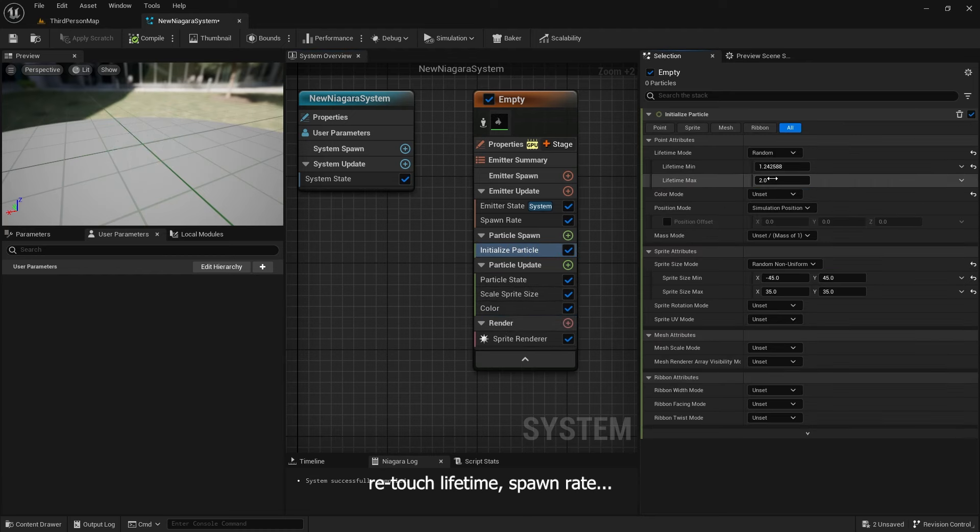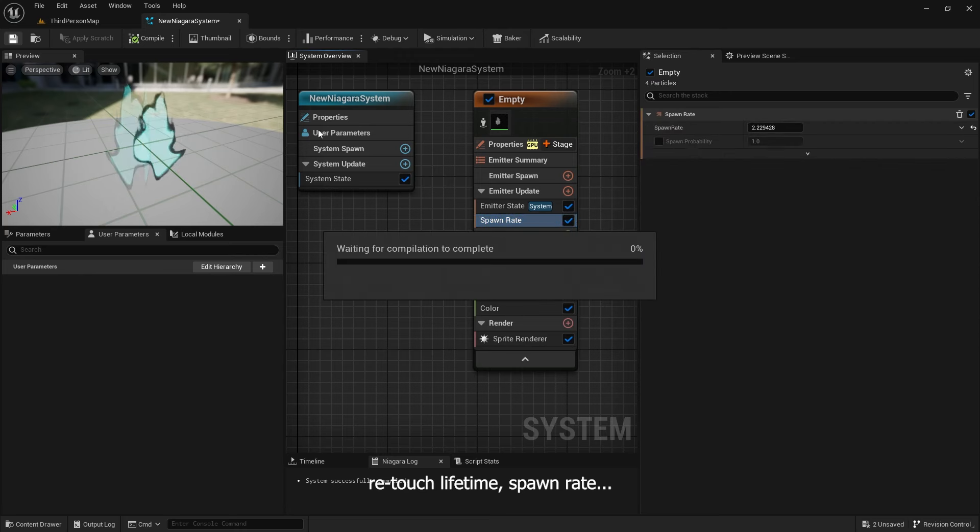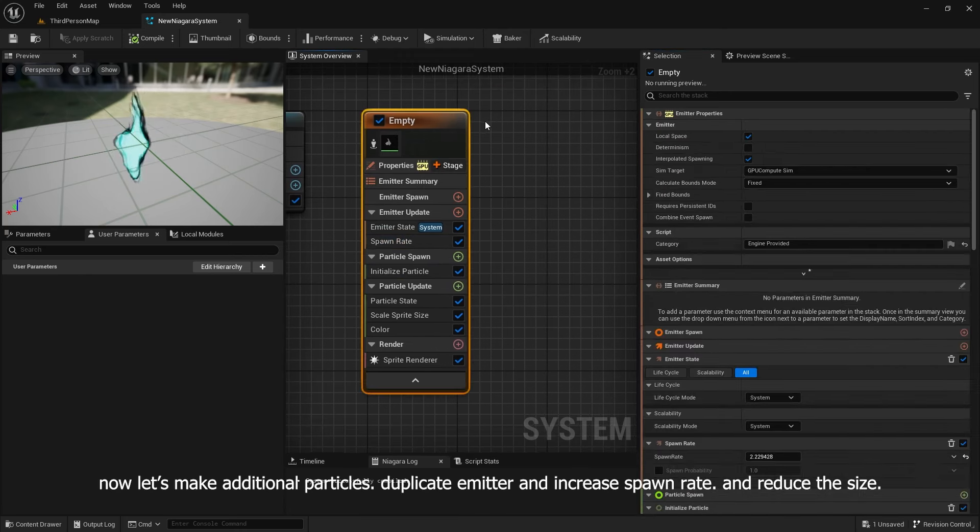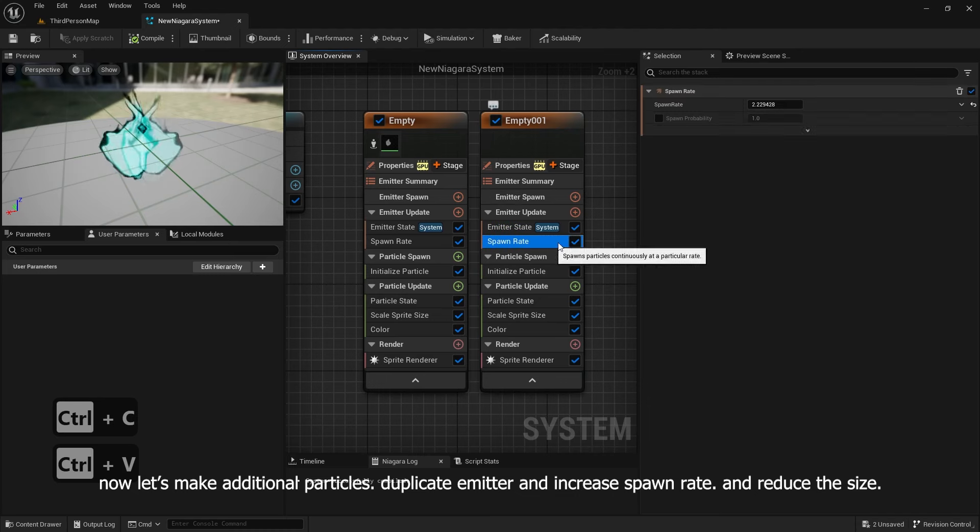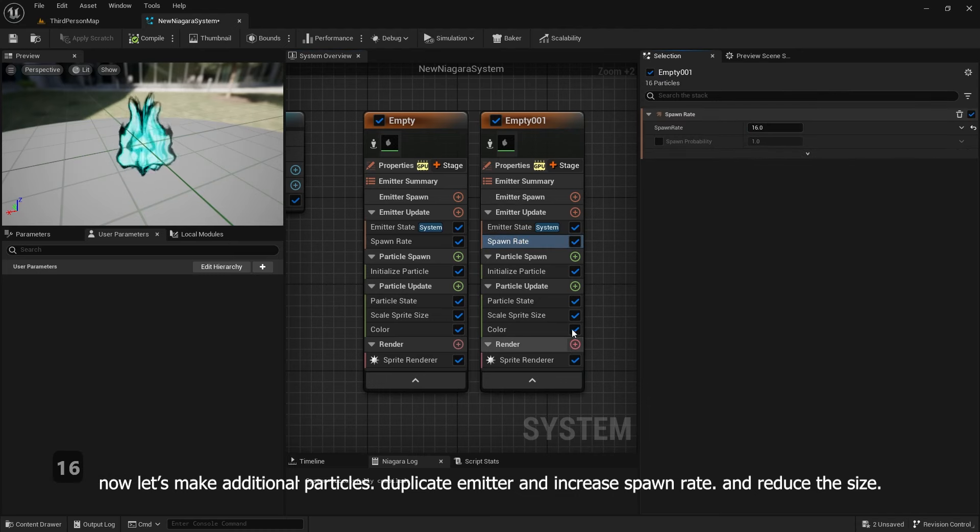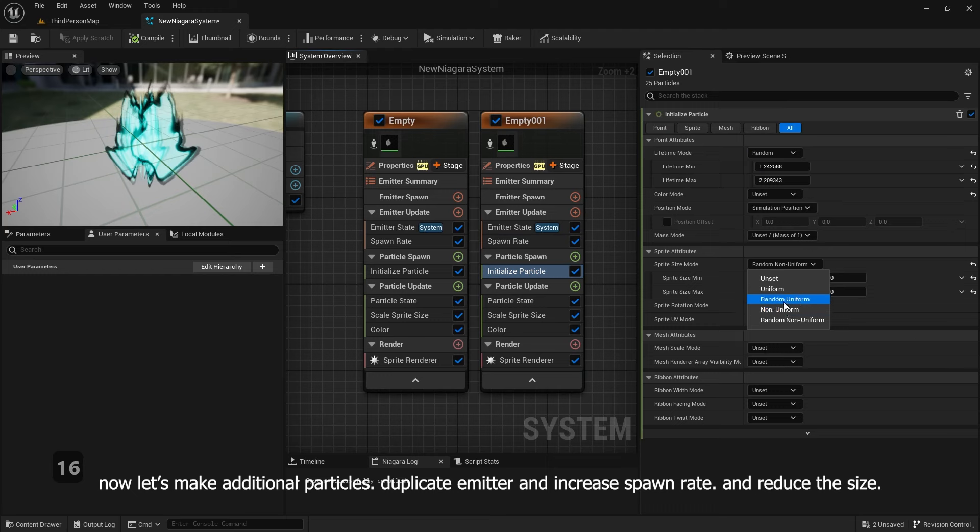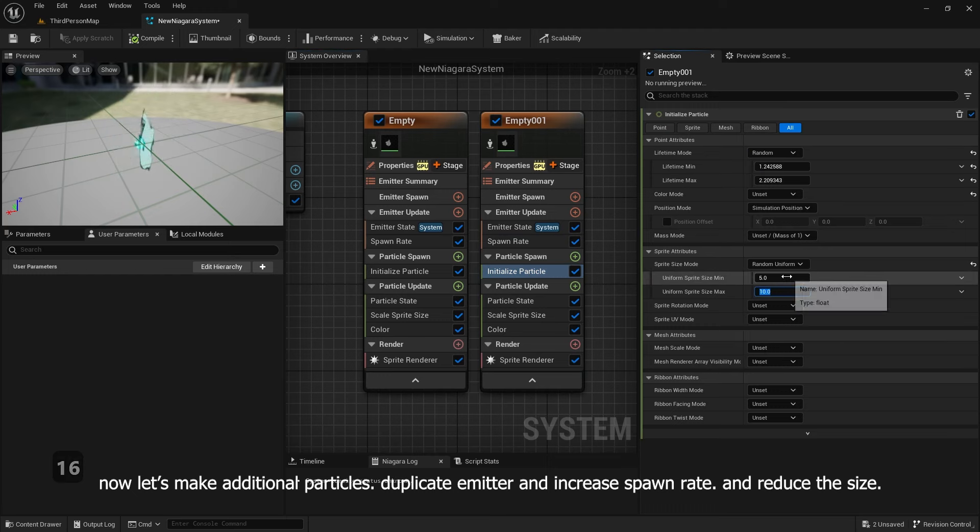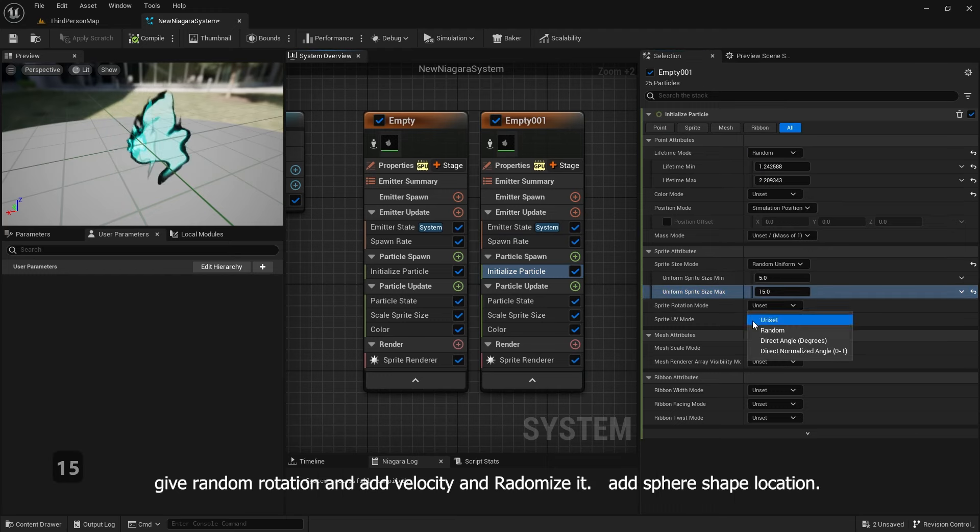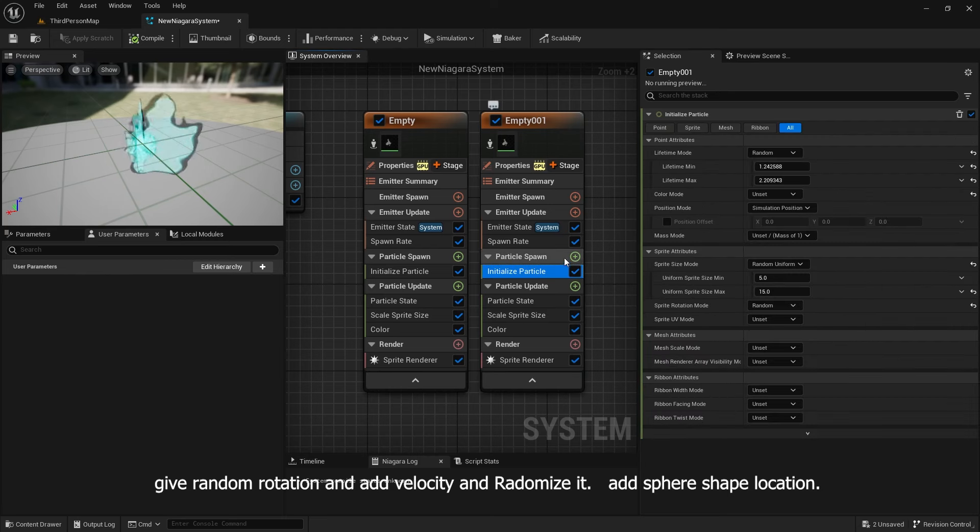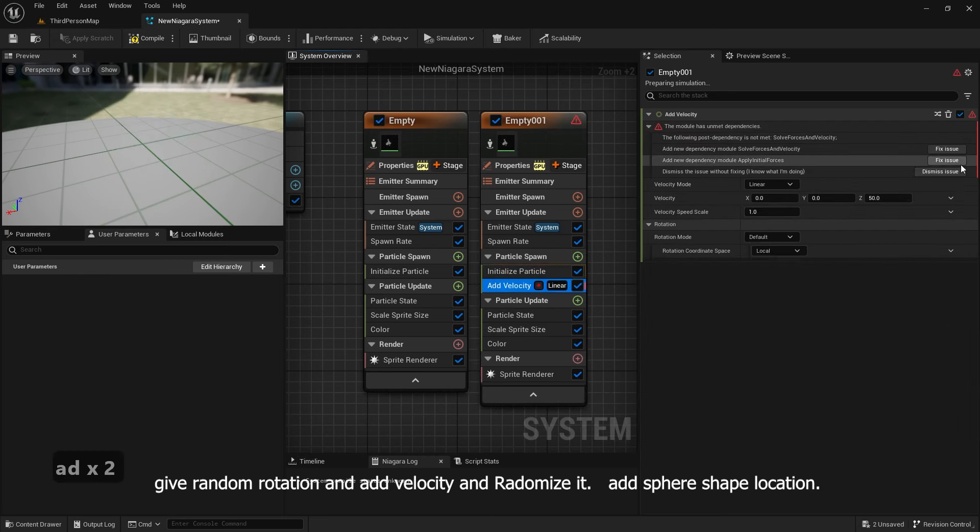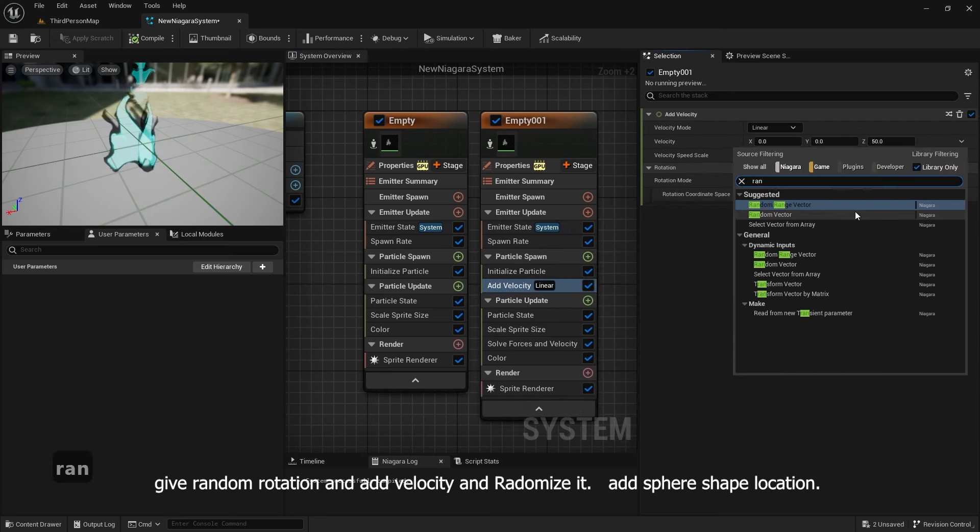Reduce lifetime and spawn rate. Now let's make additional particles. Duplicate emitter and increase spawn rate and reduce the size. Give random rotation and add velocity and randomize it. Add sphere shape location.